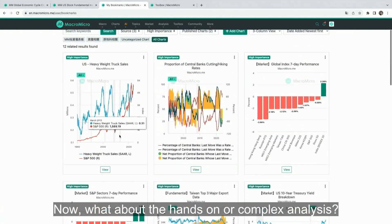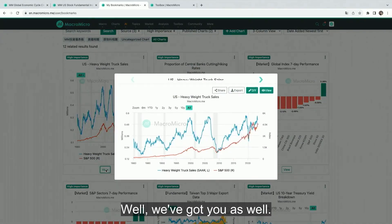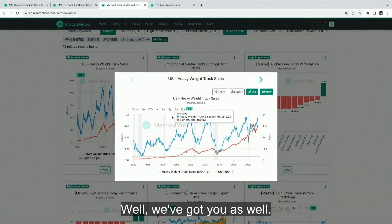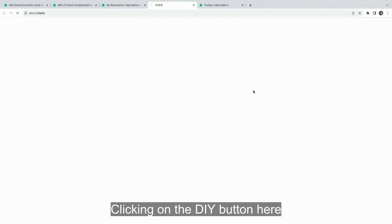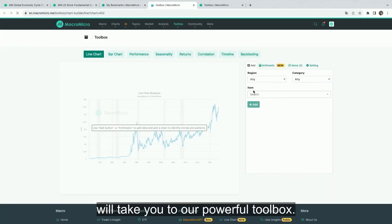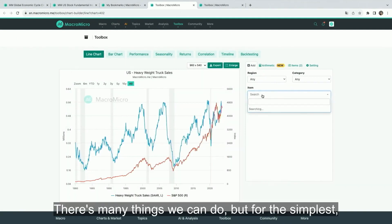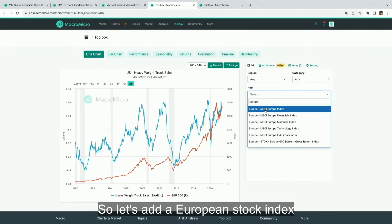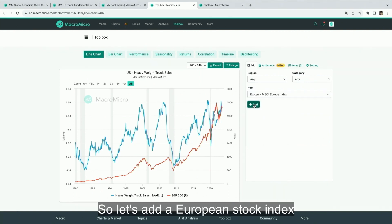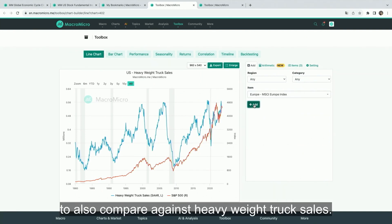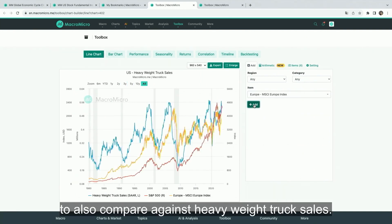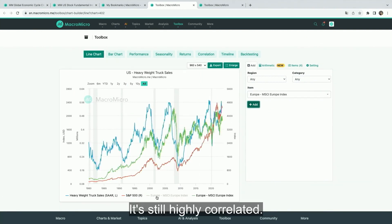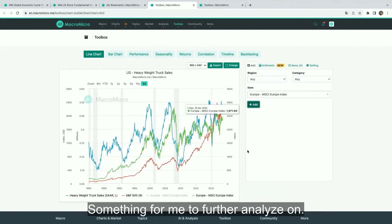What about hands-on or complex analysis? We've got you covered as well. Clicking on the DIY button here will take you to our powerful toolbox. For the simplest example, we can add new indicators — so let's add a European stock index to compare against heavyweight truck sales. It's still highly correlated, something for me to further analyze.